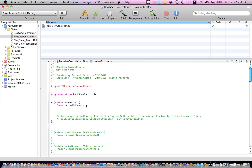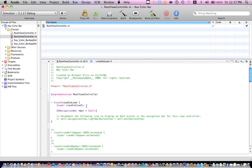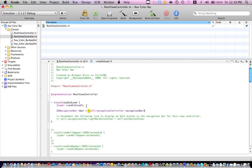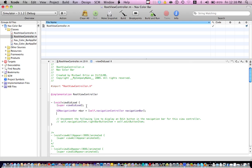And now here we're going to go ahead and type the code. UINavigationBar star bar equals, open bracket self dot navigationController dot navigationBar, now we're going to close the brackets.